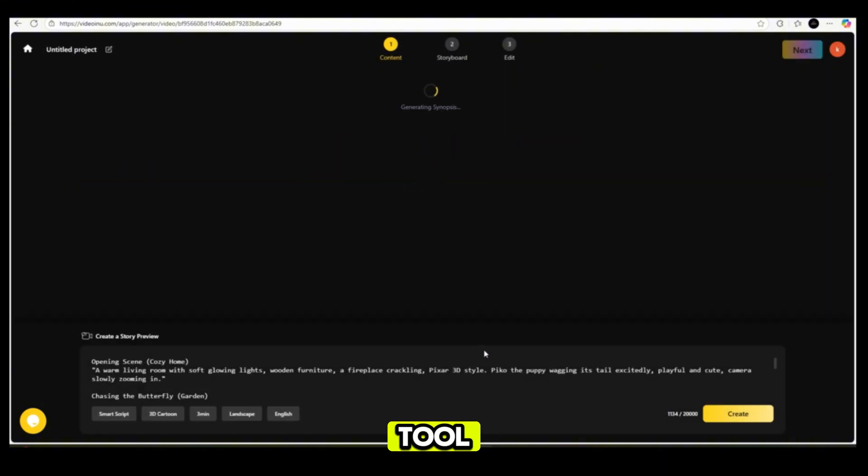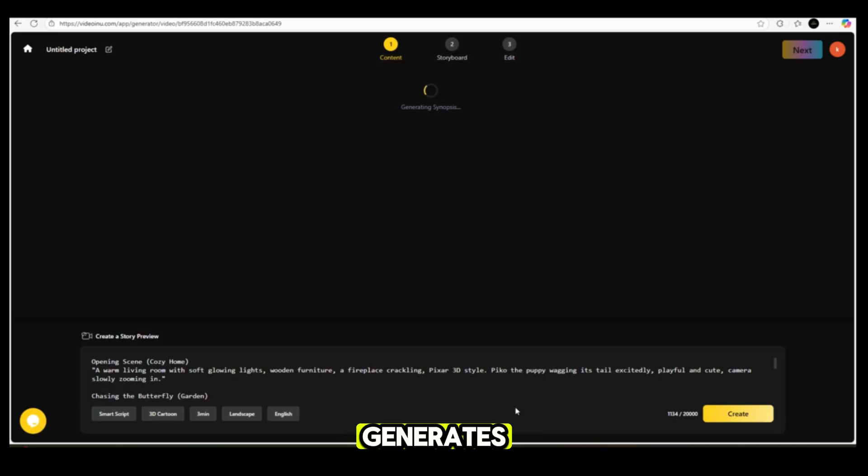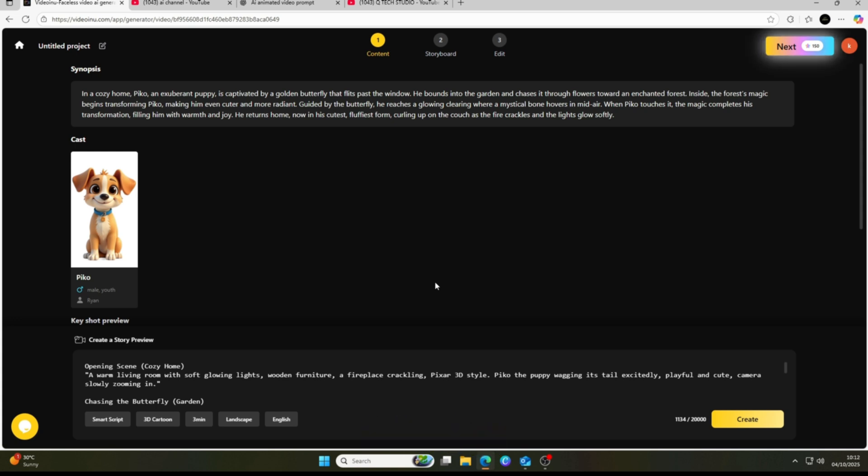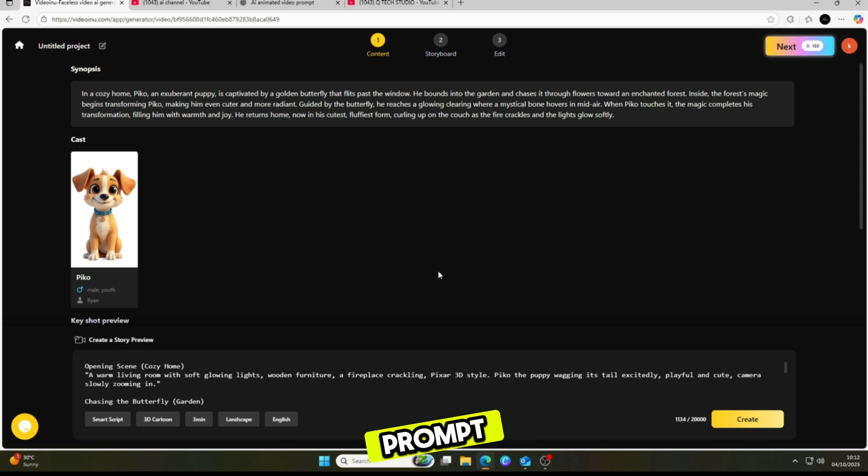In less than a minute, the tool reads your script perfectly and generates a story preview for you. It also creates a default character, but if you want to change it using your own character prompt, here's how.